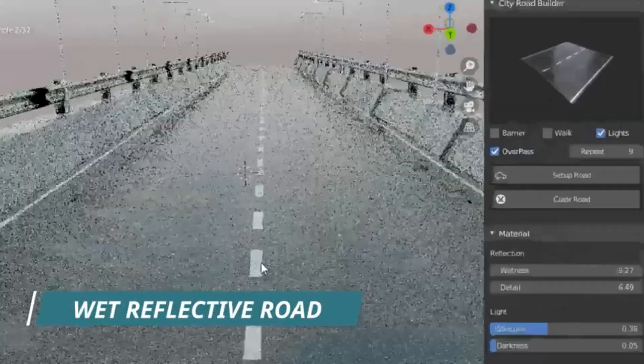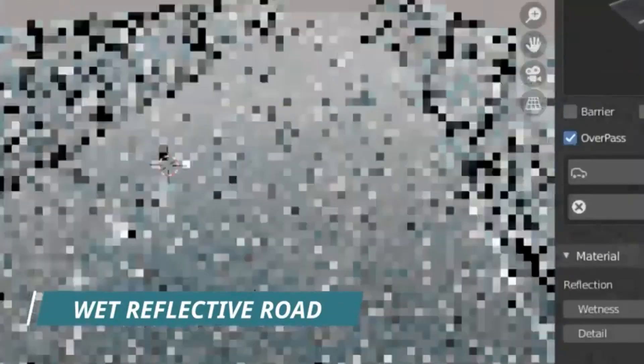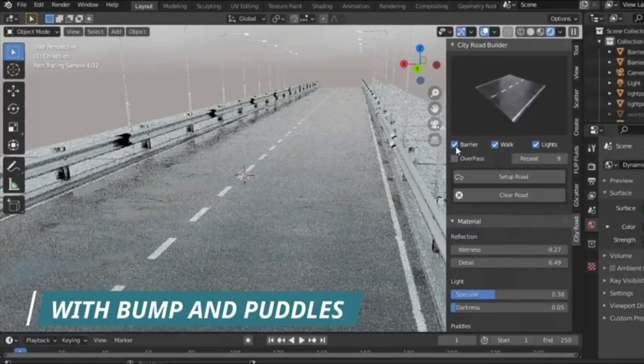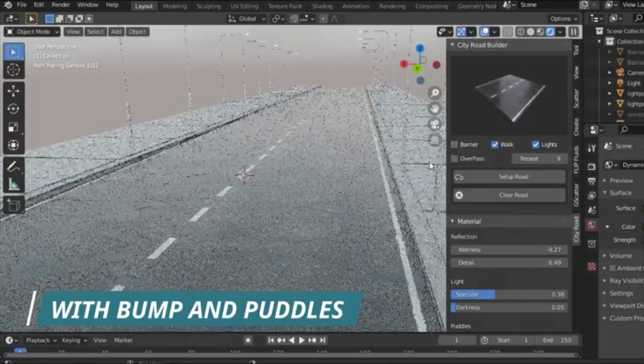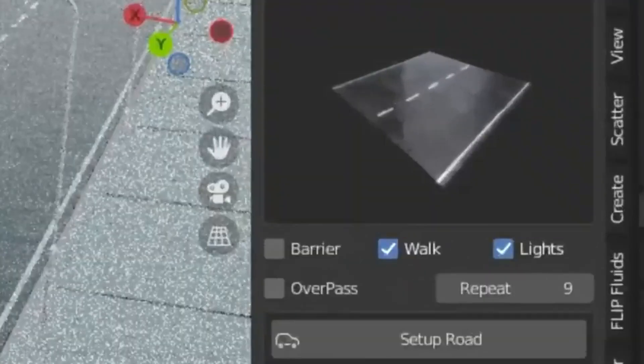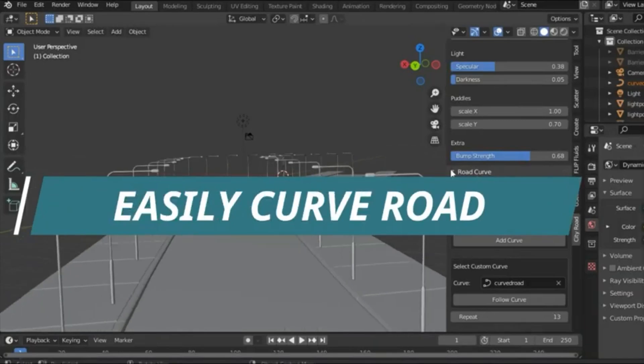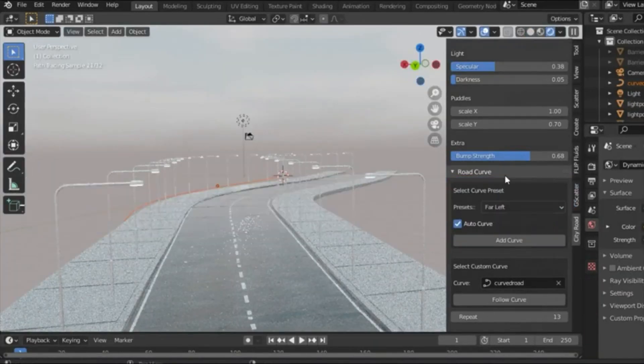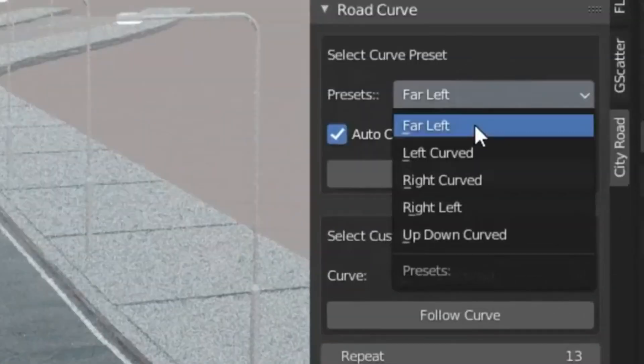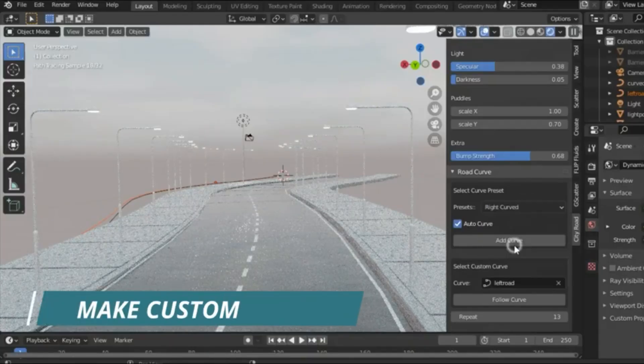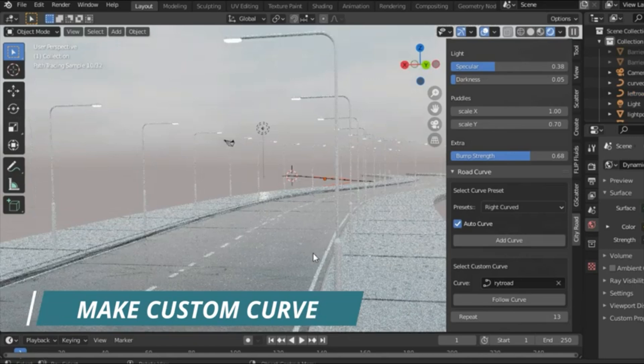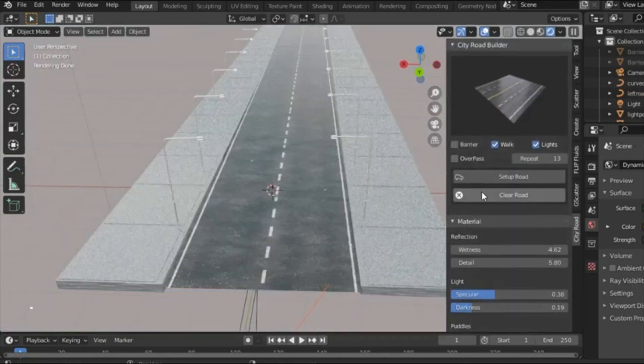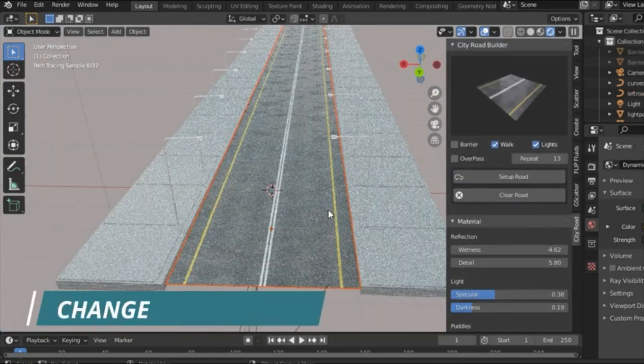Well, not anymore. With City Road Builder, it's a breeze. This feature-rich tool makes adding roads, whether curved or straight, incredibly easy and fun. And the best part? It's constantly being updated, with future versions promising more advanced lighting systems and road variants.